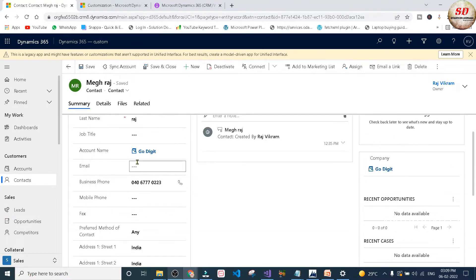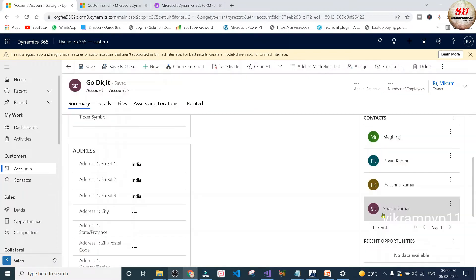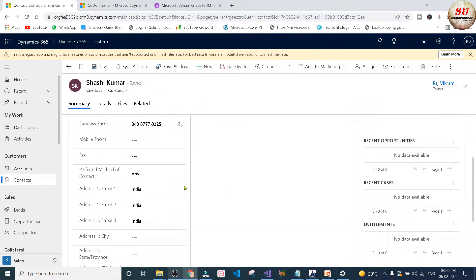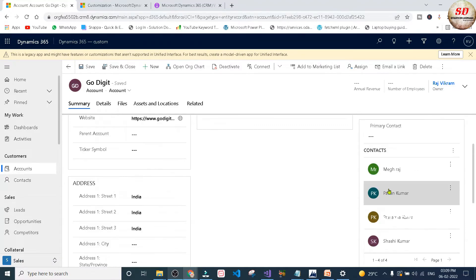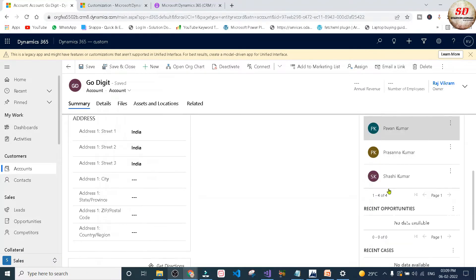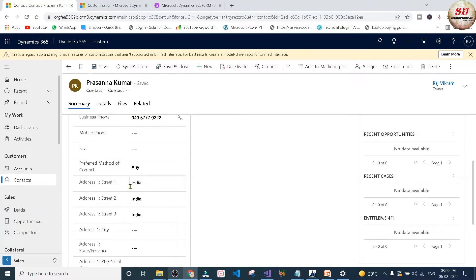Now let us check with other contacts as well. I am going to open this Shashi Kumar contact. The address of Shashi Kumar contact is updated to India. We will check with one more contact record, that is Prasanna Kumar. The address field of this Prasanna Kumar contact is also updated to India.